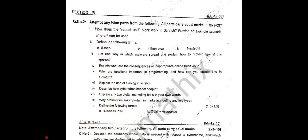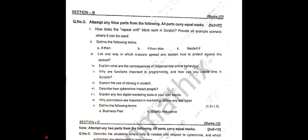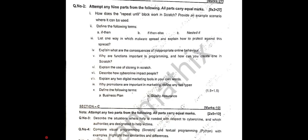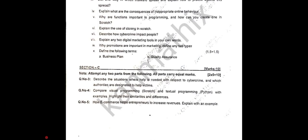The answers for the subjective portion — Section B and C — will be shared later, so you can check those out. Section C had 3 questions and you had to attempt 2, with each question worth 5 marks.